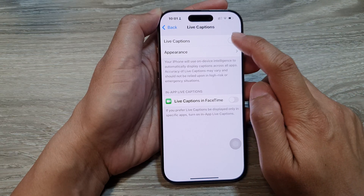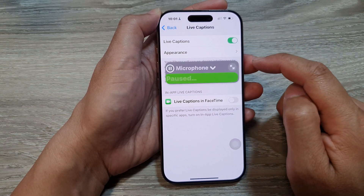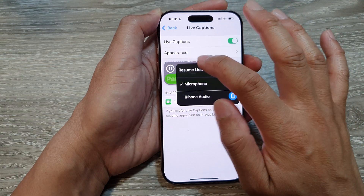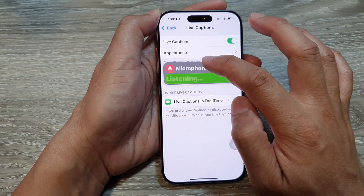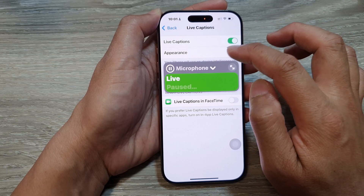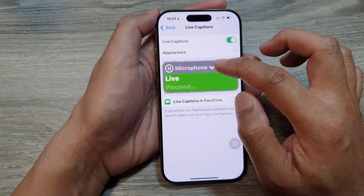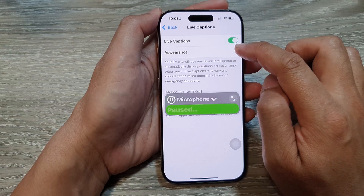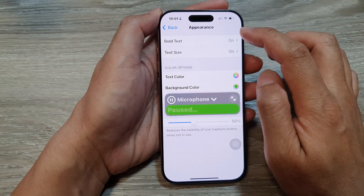Now make sure you turn on Live Captions if you want to use it. You can resume or pause Live Captions. To change the text color or the background color, tap on Appearance.